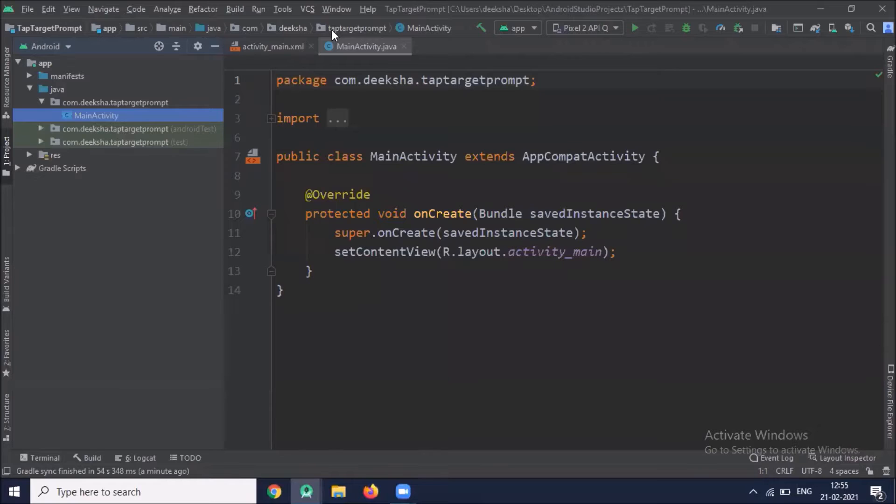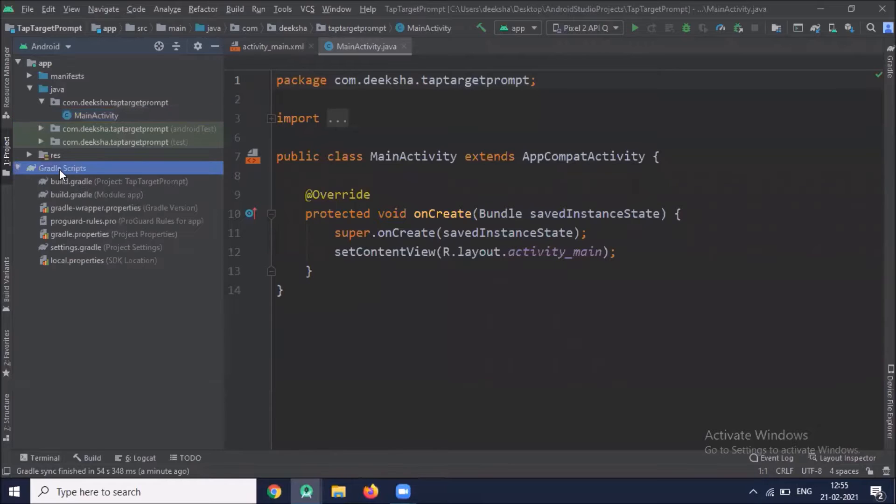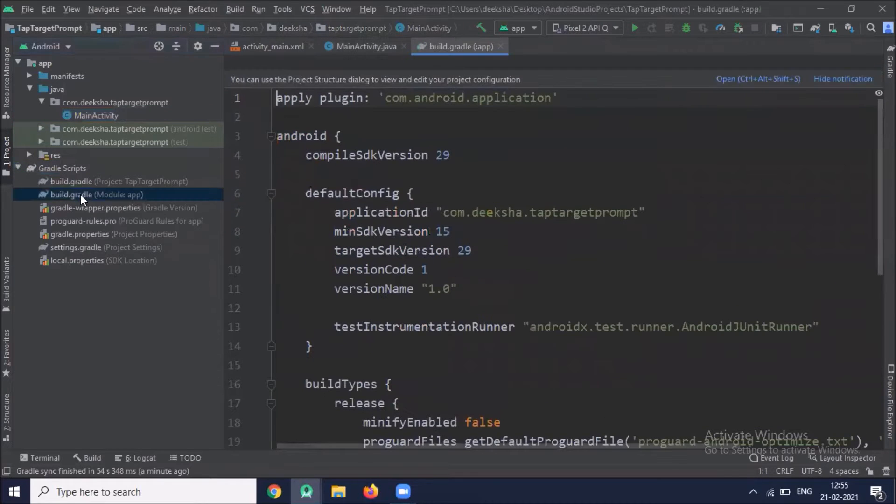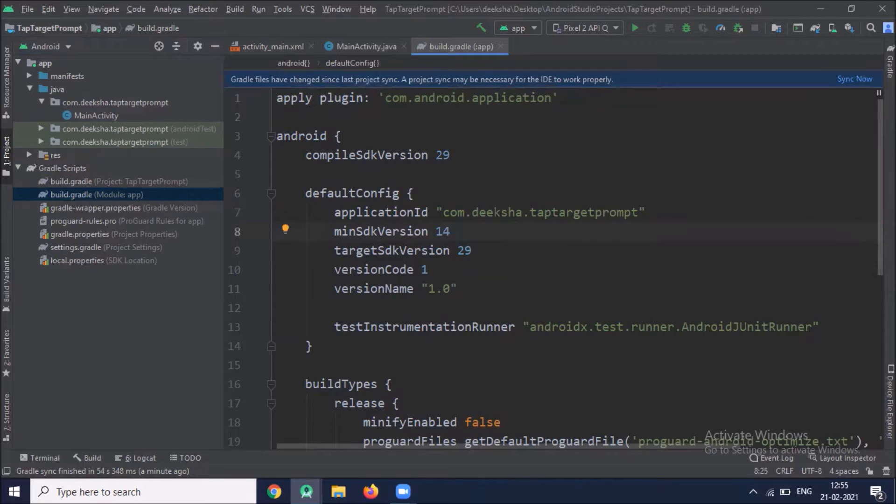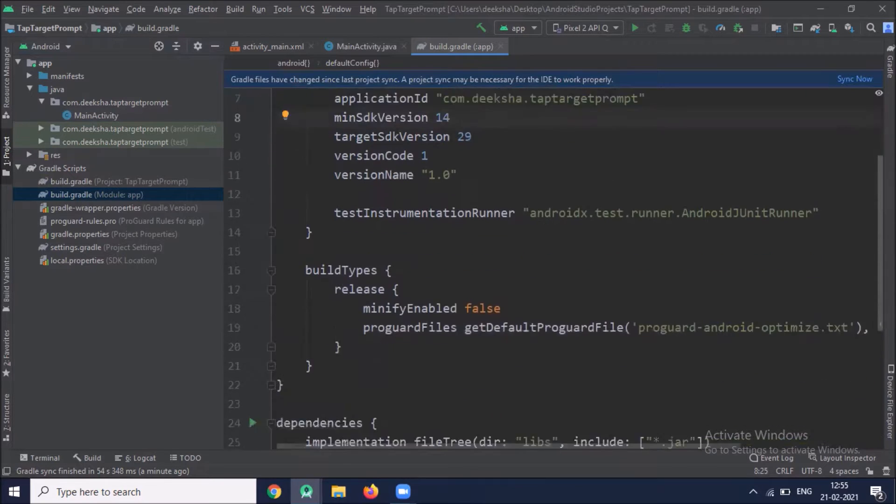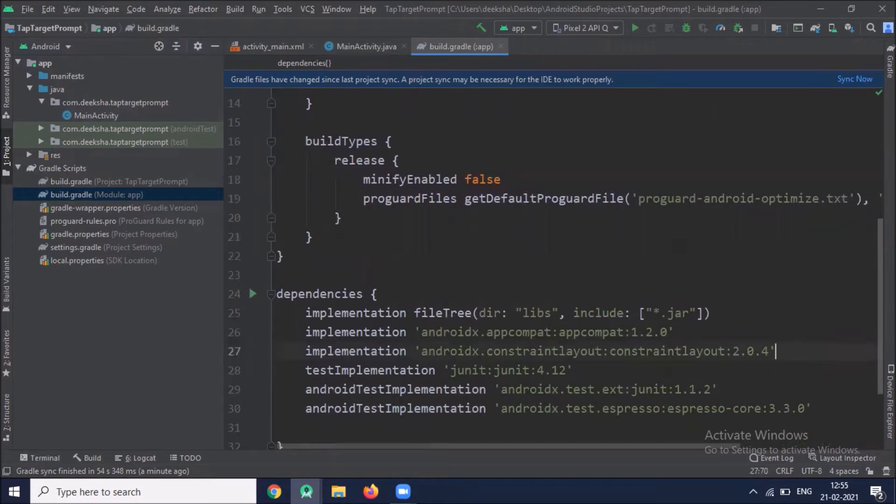Now open build.gradle app level. Here we use minimum SDK version 14. And add required dependency. I'll provide in description box.